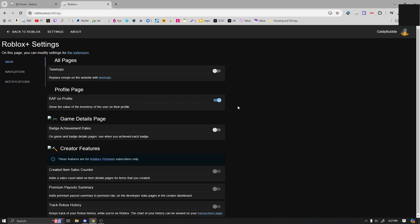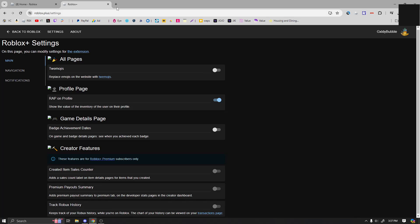And then in the main section, you can go to the profile page and you can show the RAP on your profile, which is pretty cool. So if you've got like other people's accounts, you can see their stuff, their RAP, and then their inventory and stuff like that.